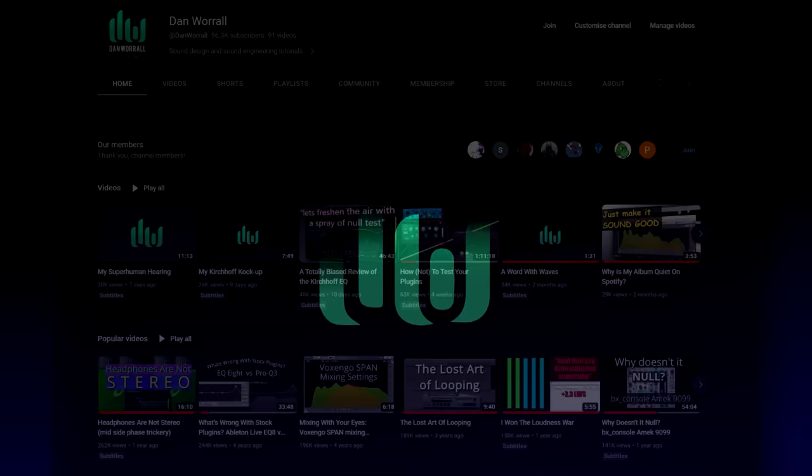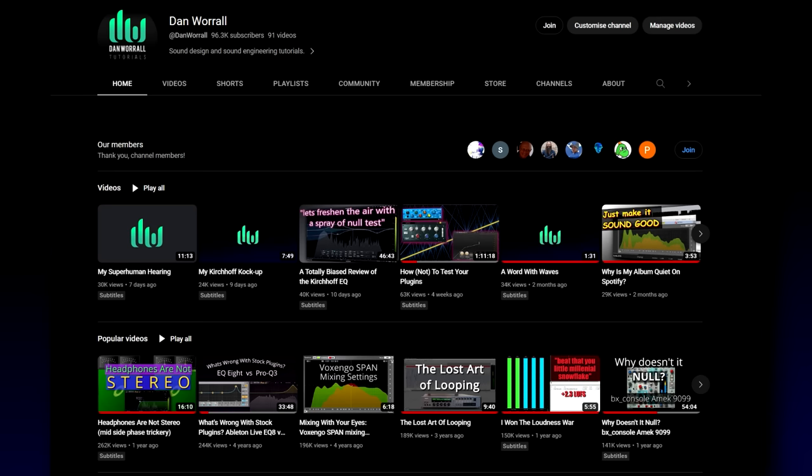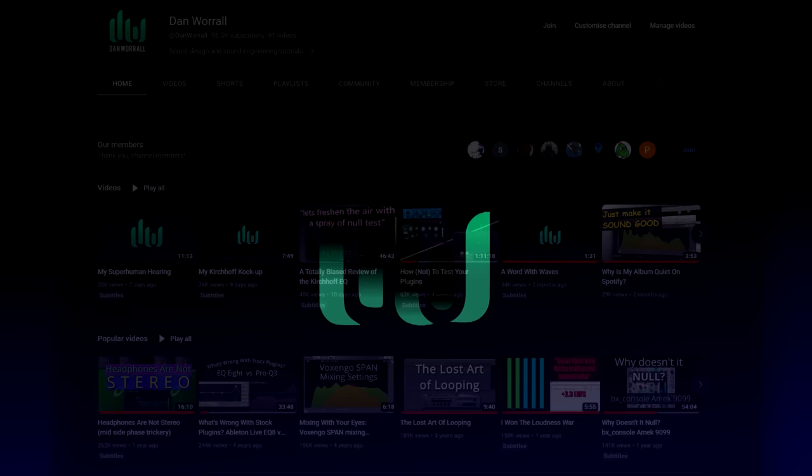I also have my own channel, where I review plugins and talk about whatever interests me, which tends to be advanced, tweaky techniques like parallel filtering, or mid-side processing tricks. And I'm here to tell you now that most of them won't help you get a good mix.